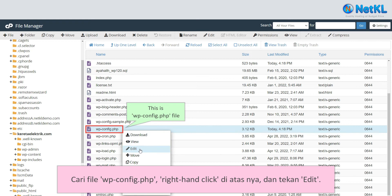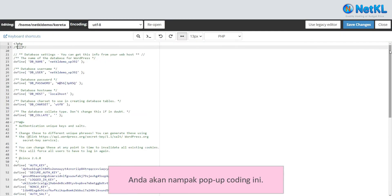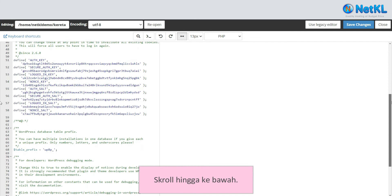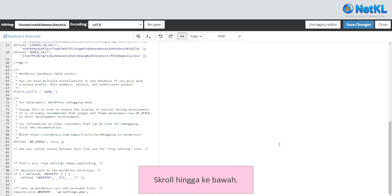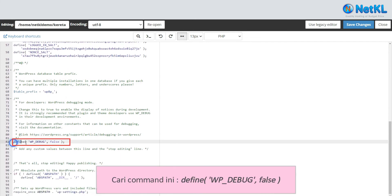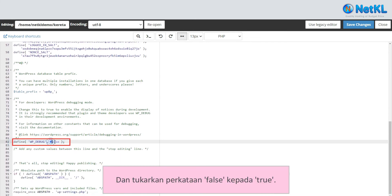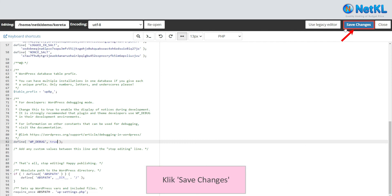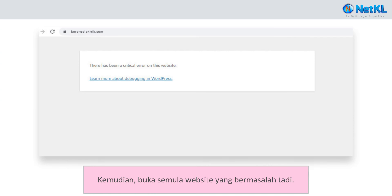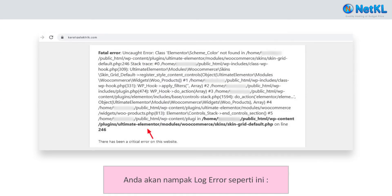Right-click on it and click Edit. You will see a pop-up with the code. Scroll down to the bottom and find this command. Change the word false to true. Click Save Changes. Then open back your website, and you will see this error log on your screen.